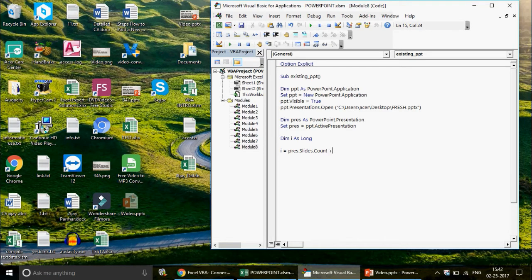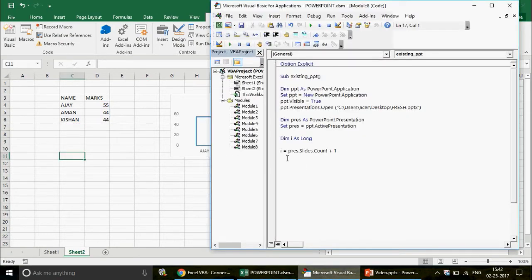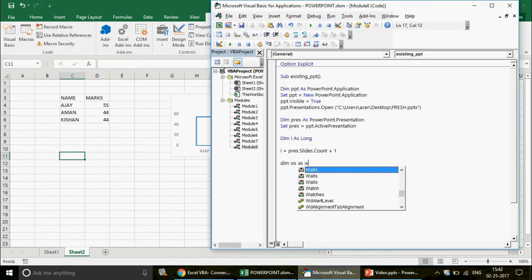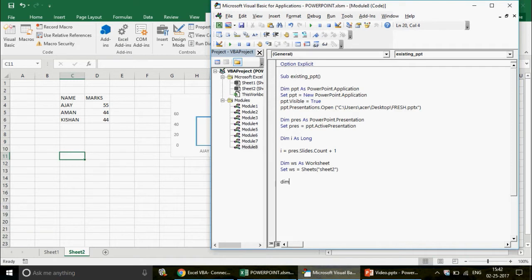Once you have the slide count, come back to your Excel sheet. I have a sheet named 'Sheet 2' with a chart called 'Chart 3'. Define: Dim ws As Worksheet, then Set ws = Worksheets("Sheet2"). This ensures that ws always refers to Sheet 2.